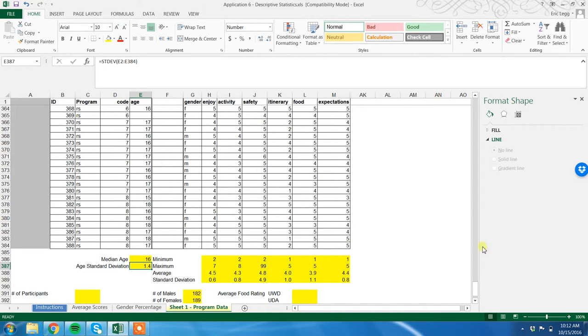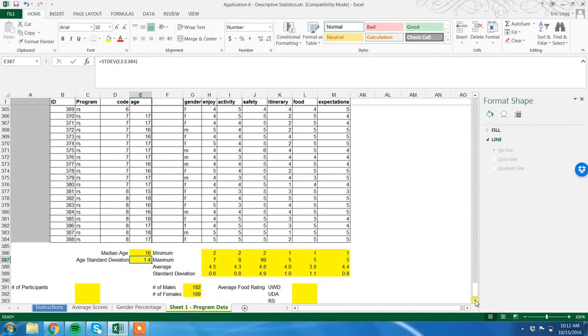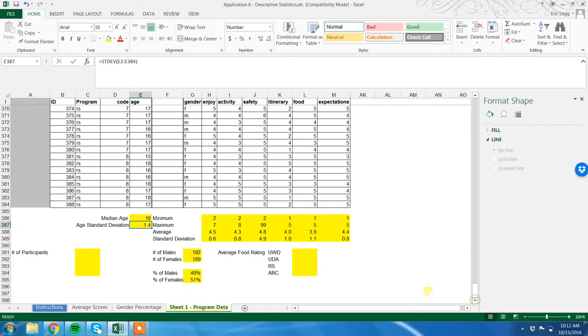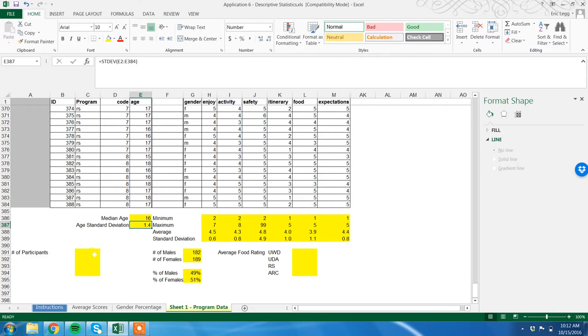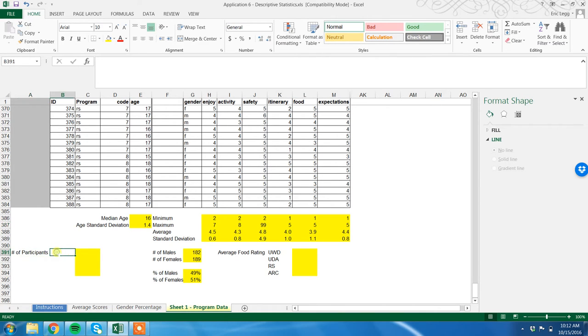Okay, here again we are counting the number of participants in each category. I have it over here for you on the left already set up. Again, like we did earlier with males and females, we can sort and then count, but there's a better way. And it's a COUNT IF again.